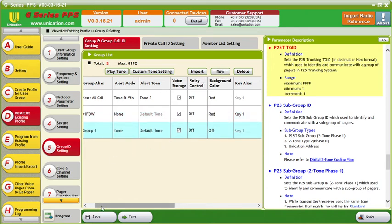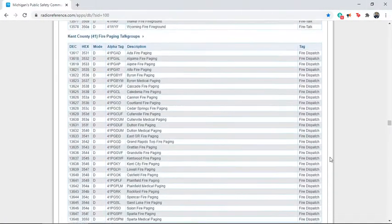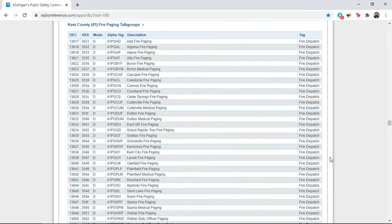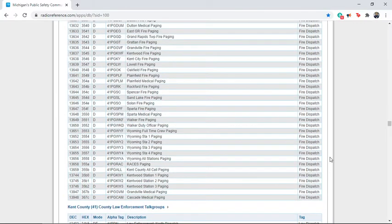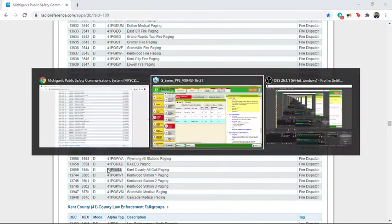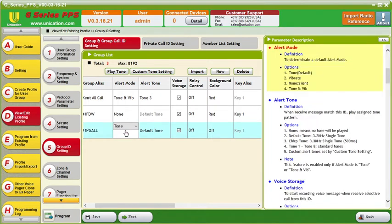Going back over to Radio Reference, we are going to be using the fire paging talk group in Kent County once we have fully switched over. I want to get the Kent County all pager, so we will copy this and go back over.